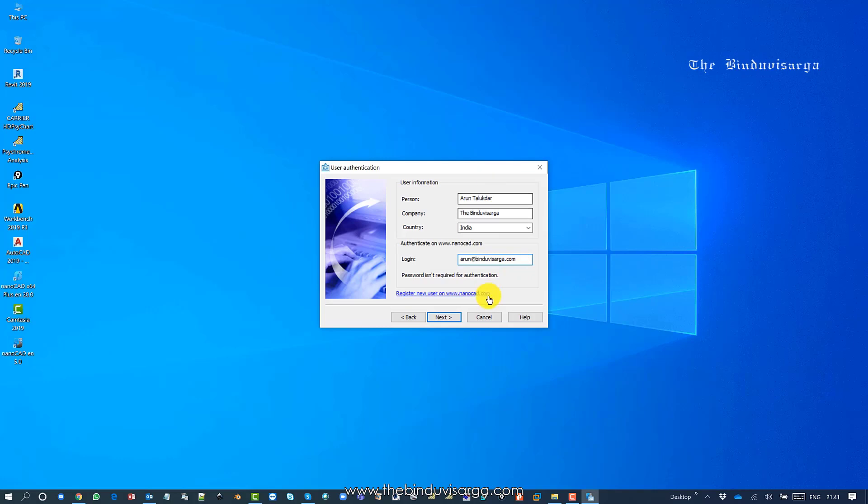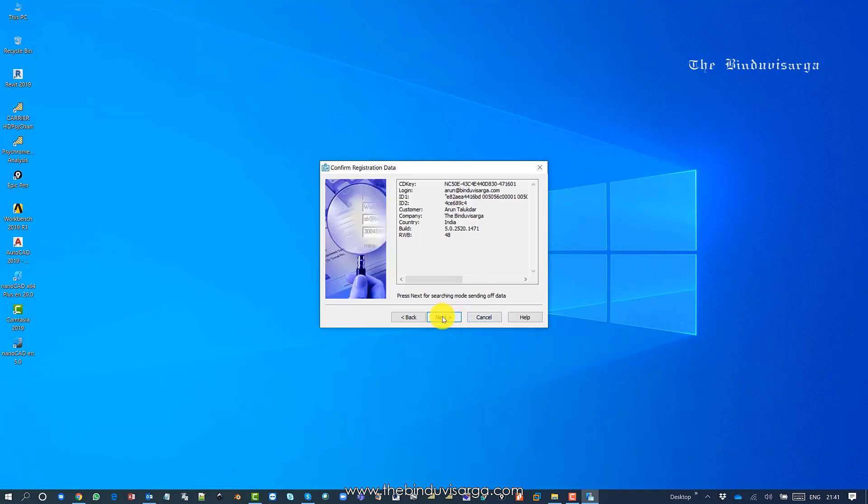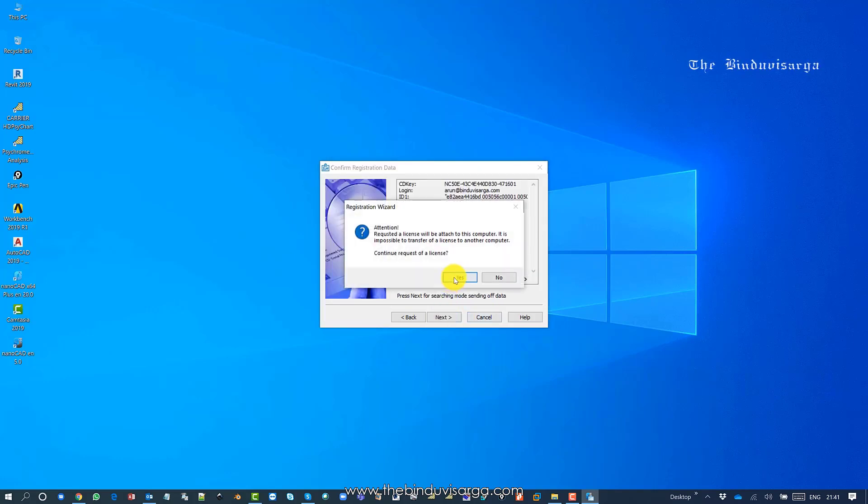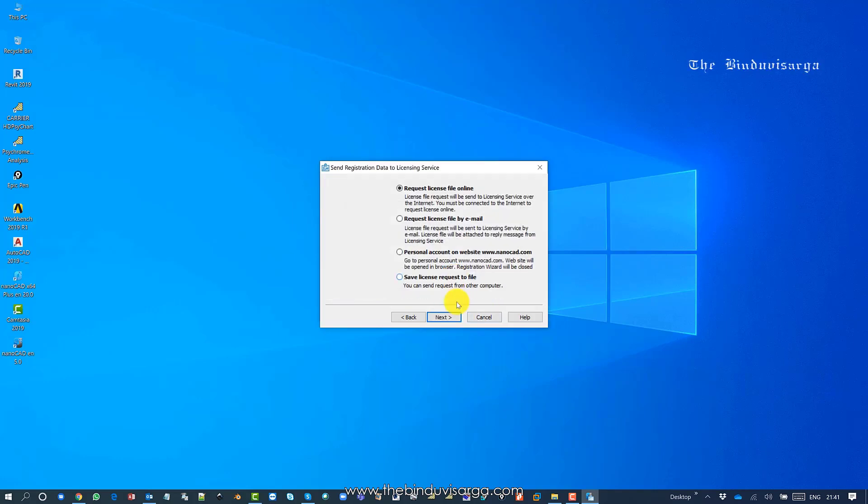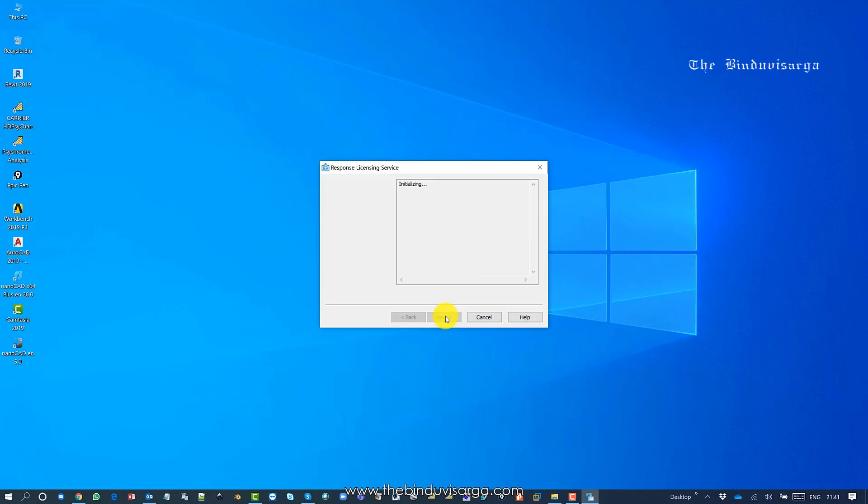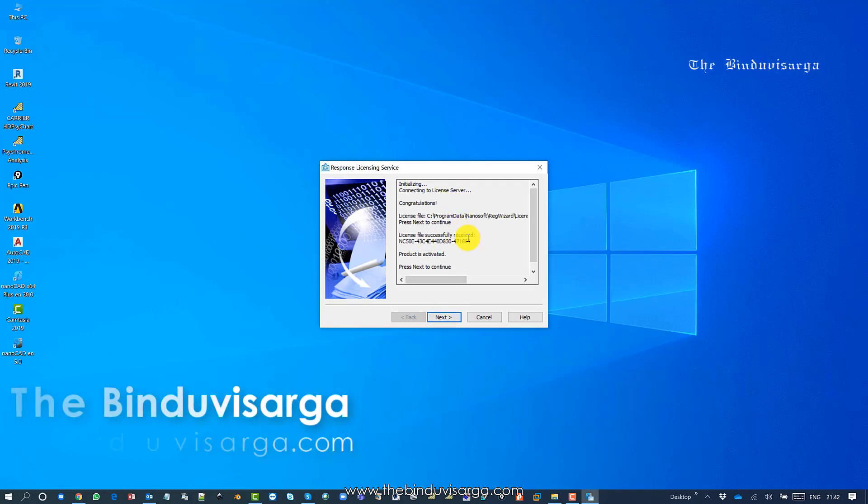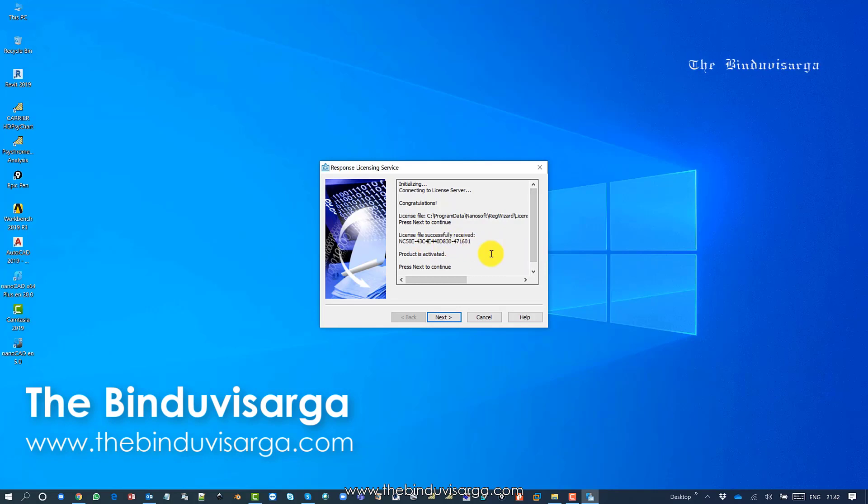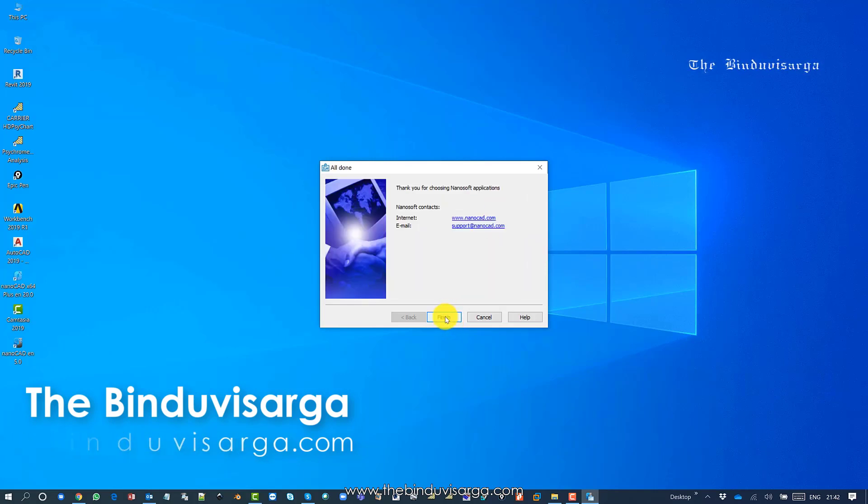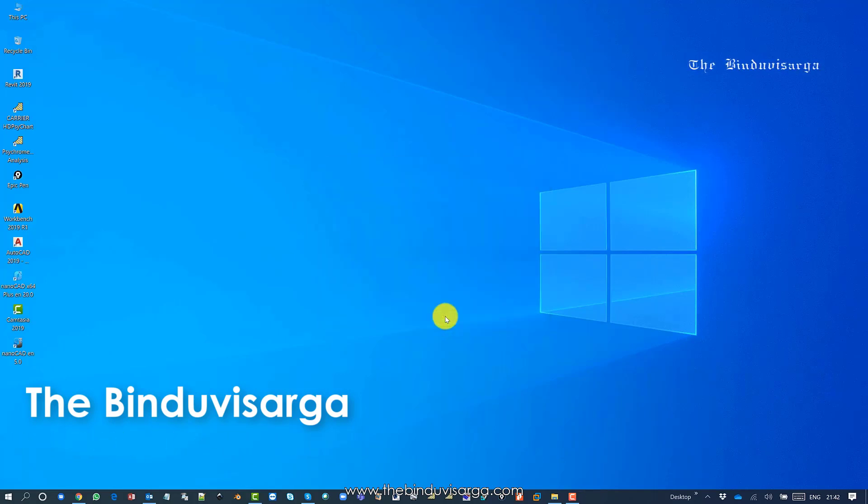Click next, yes, next. Now the license setup is connecting to the server. As you can see, I have received the license file. Click next, finish.